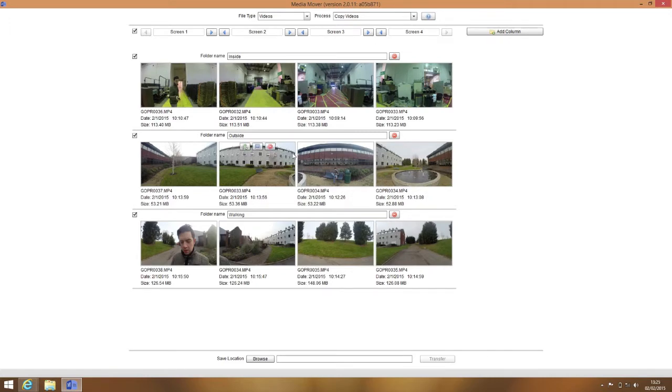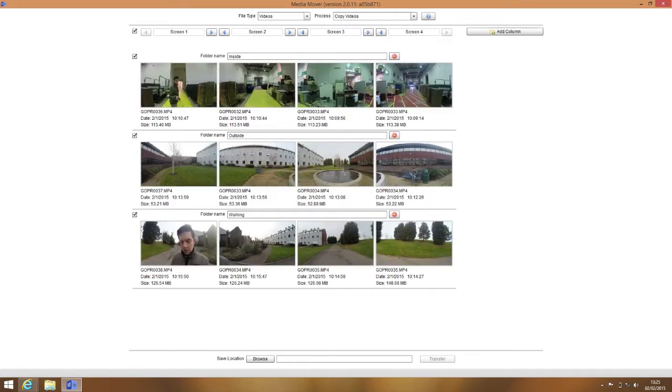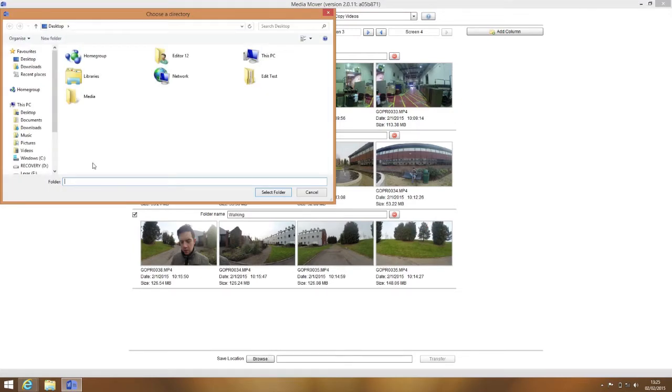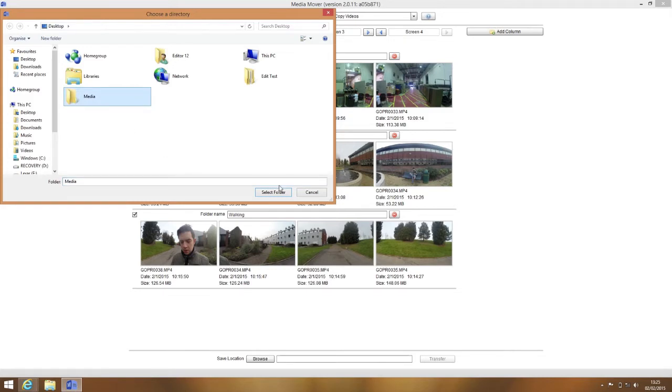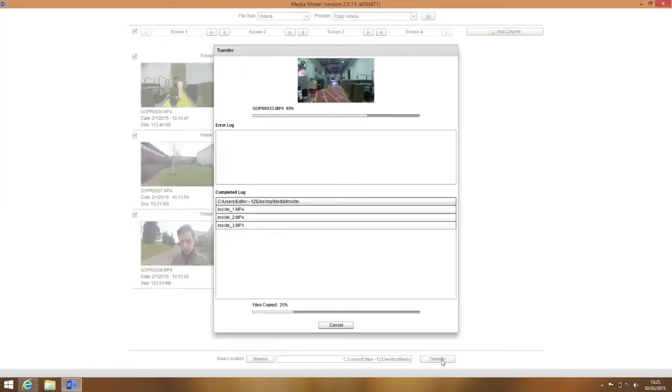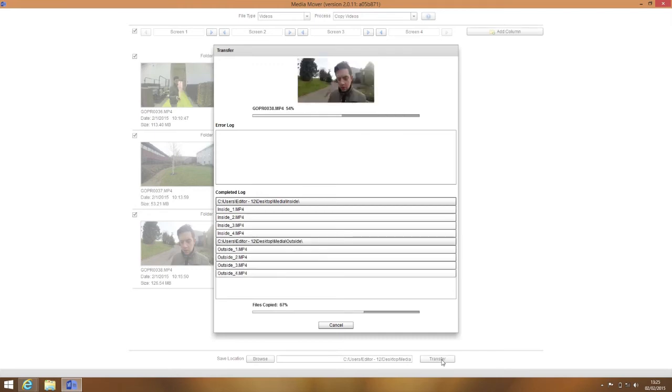Once you have everything set up, click on Browse next to Save Location at the bottom and choose the folder in which to transfer the files. After this, the files are ready to transfer, so simply hit Transfer. And that's how I do it.